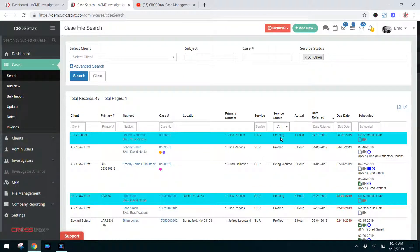It's in a pending status, and our pending statuses are all highlighted in blue so that we know that case needs attention.